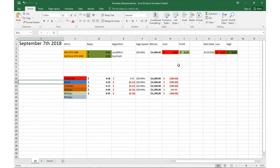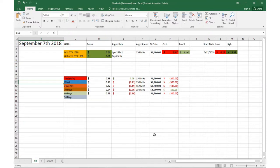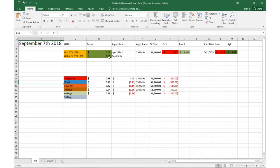That puts me in profit about 14 cents per GPU after the cost of electricity. Yesterday we were doing about 58 cents per GPU, so we're up five cents from yesterday.